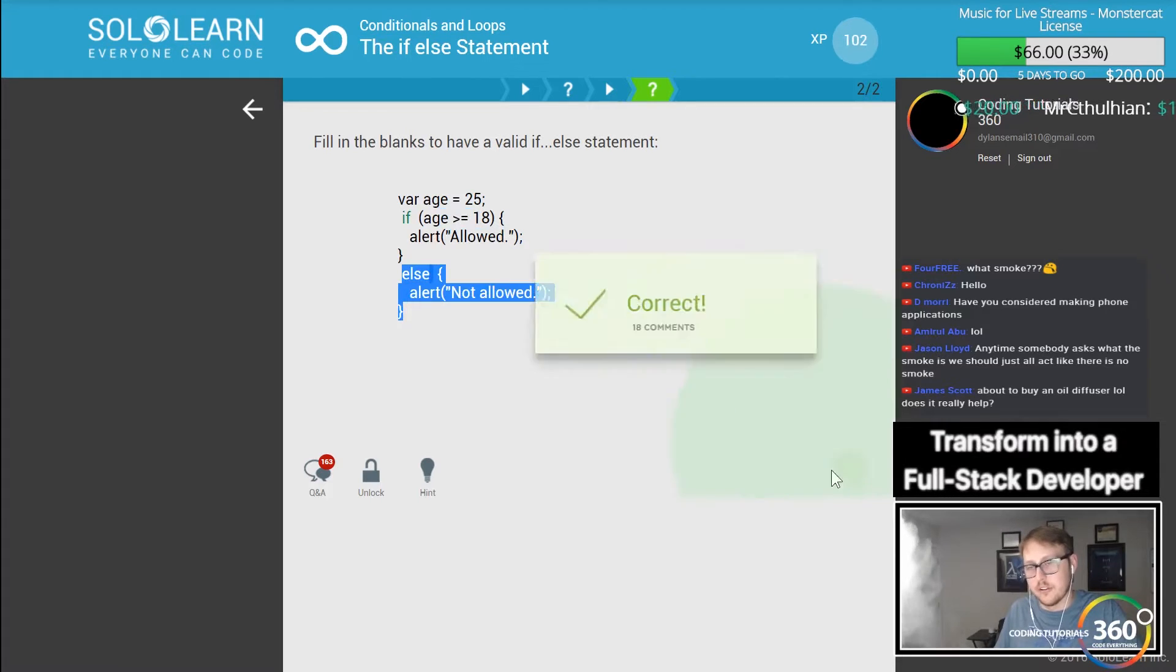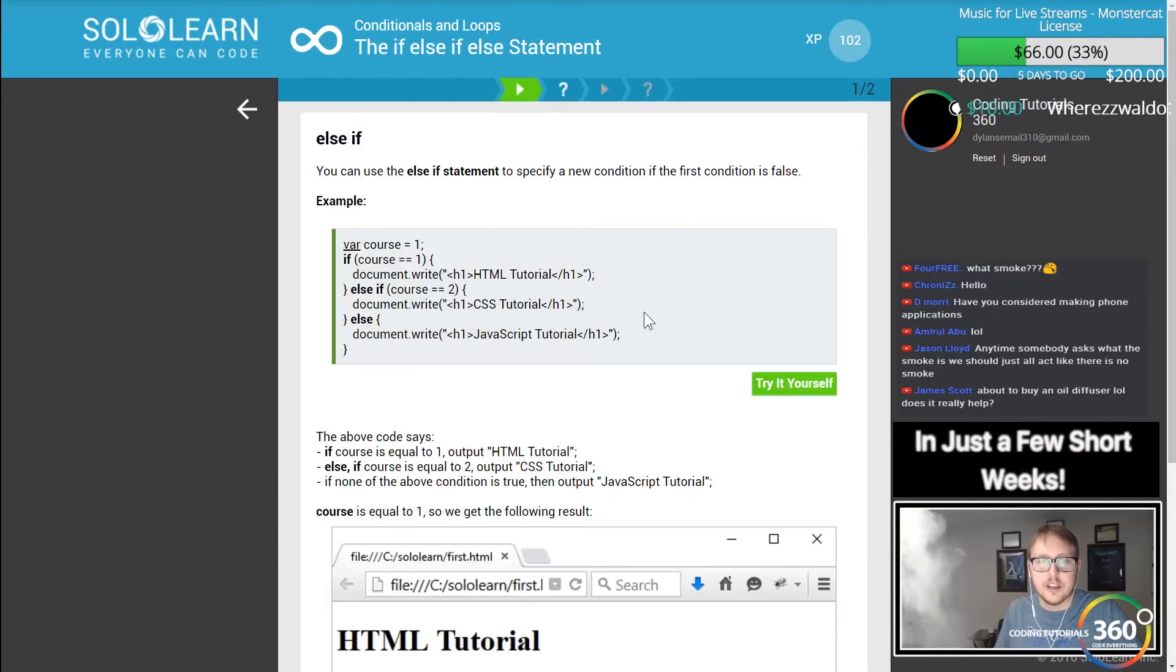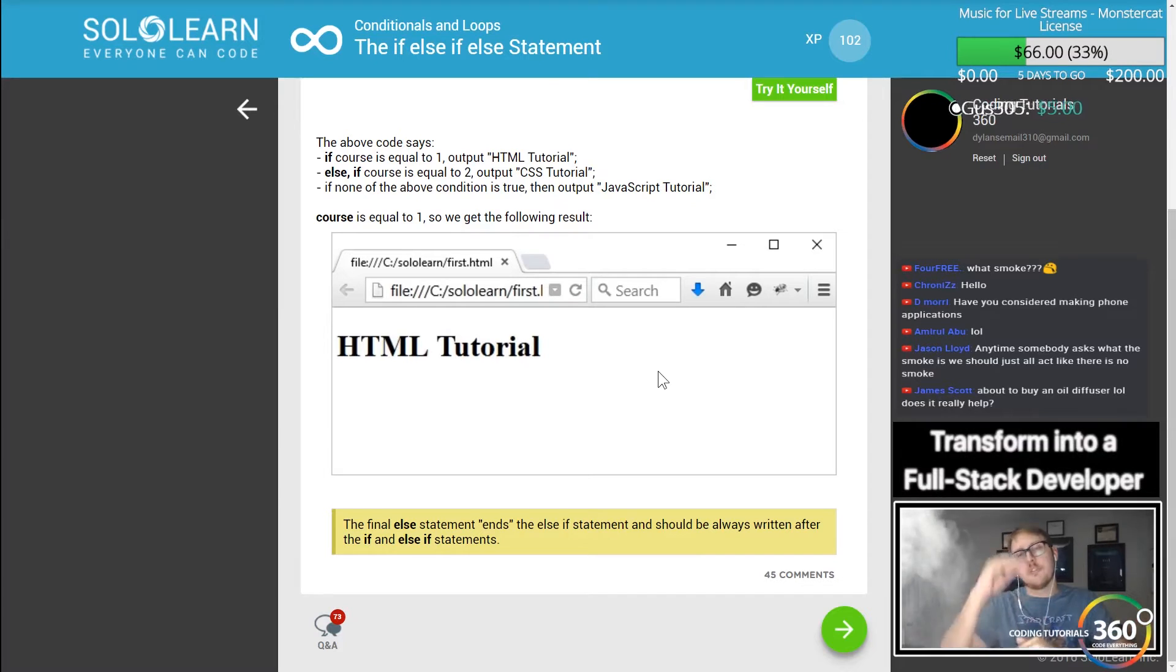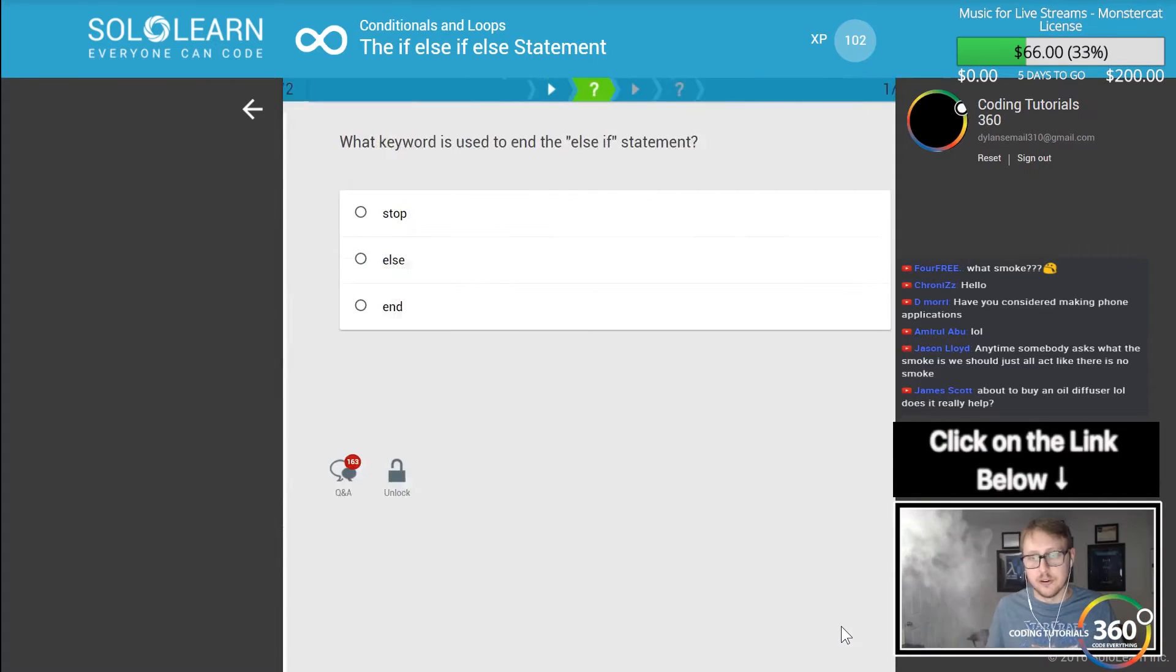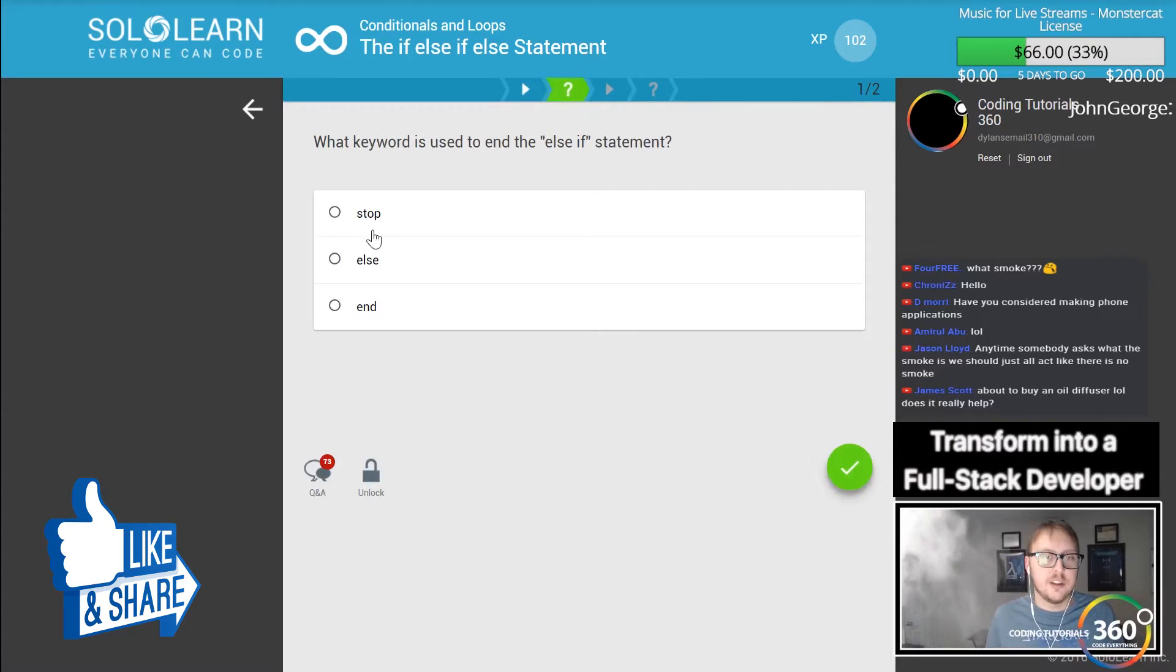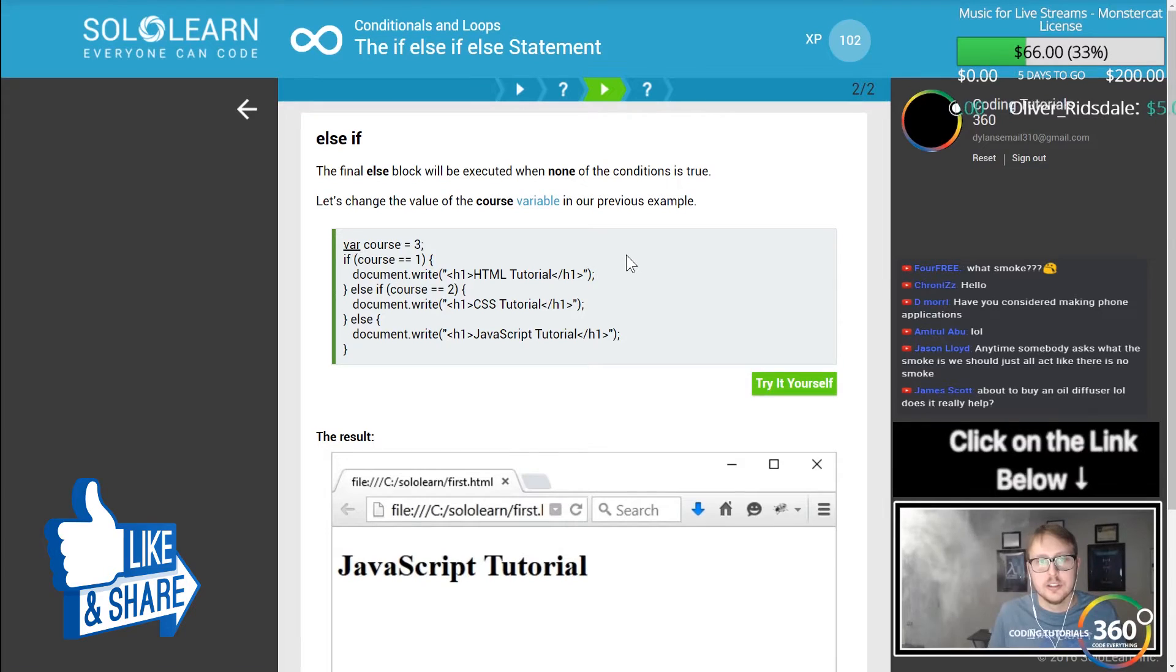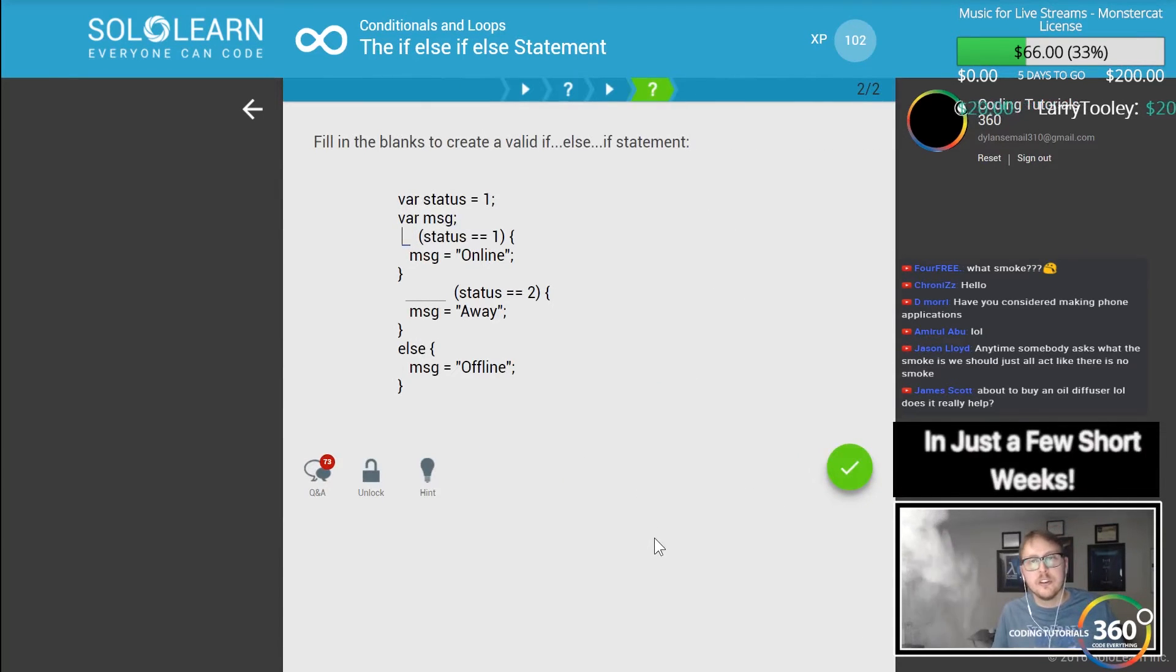The else-if statement. If you had multiple ifs, each if statement would run. Now if you want one if to run and only run the else if if this one fails, that's what we use an else-if for. The keyword else is used to end the else-if statement. Else is always the final one, guys. The final else block will execute if none of the conditions are true.